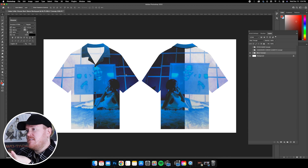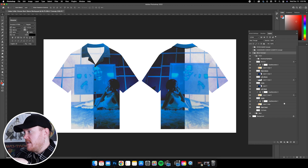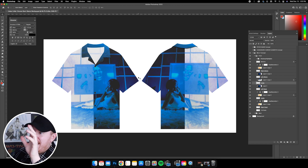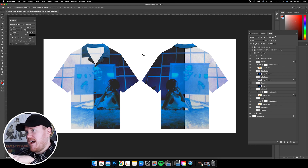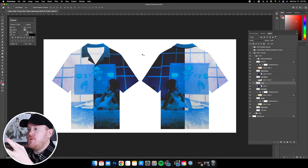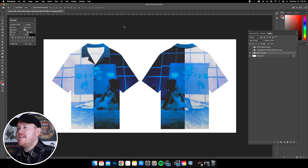All of these panels in the shirt are separate — right sleeve, left sleeve, collar — all this stuff is separated. That's super important when you're creating these kinds of mocks. For one, it looks more realistic, and two, it gives the manufacturer a better idea of what you're going for and how the garment is going to be constructed.